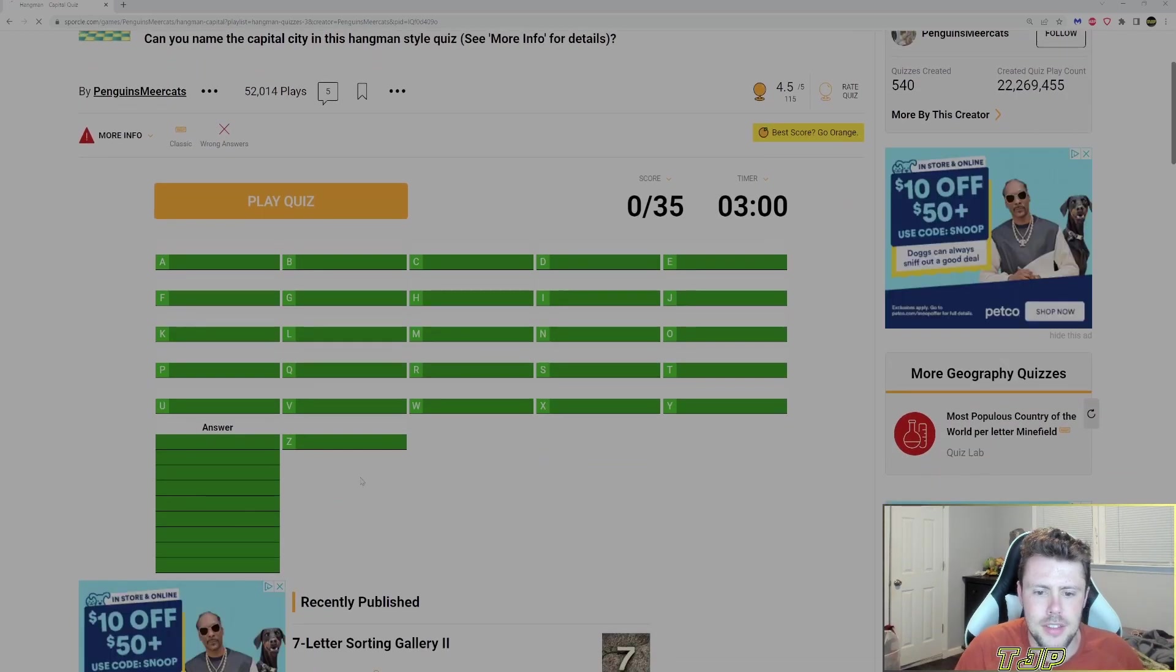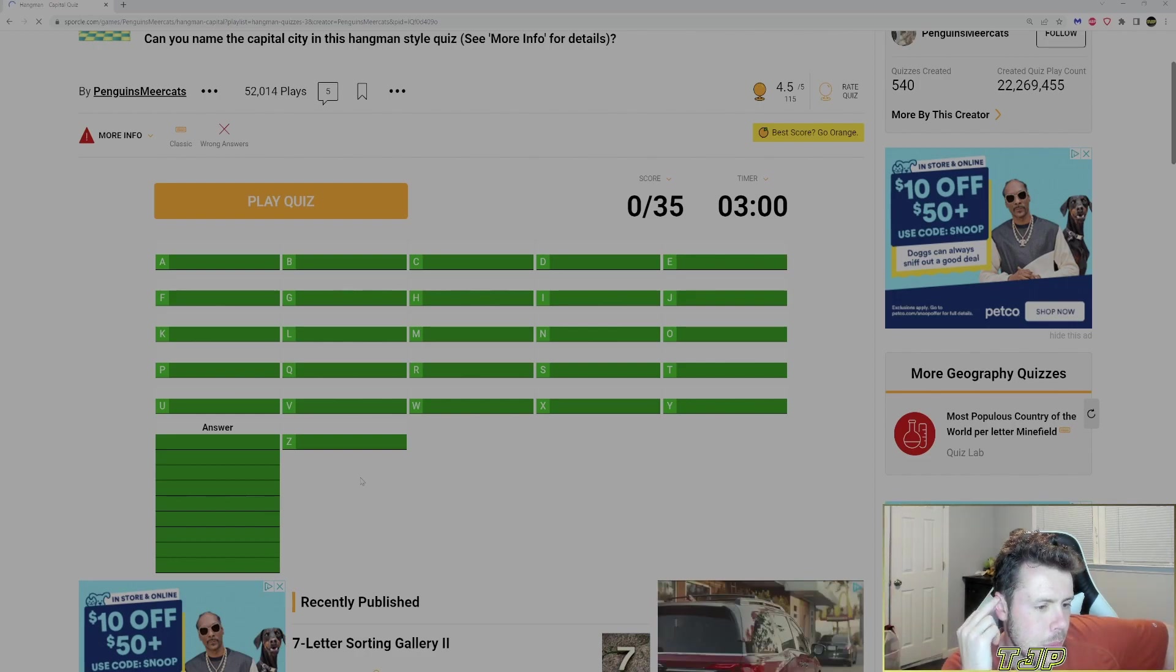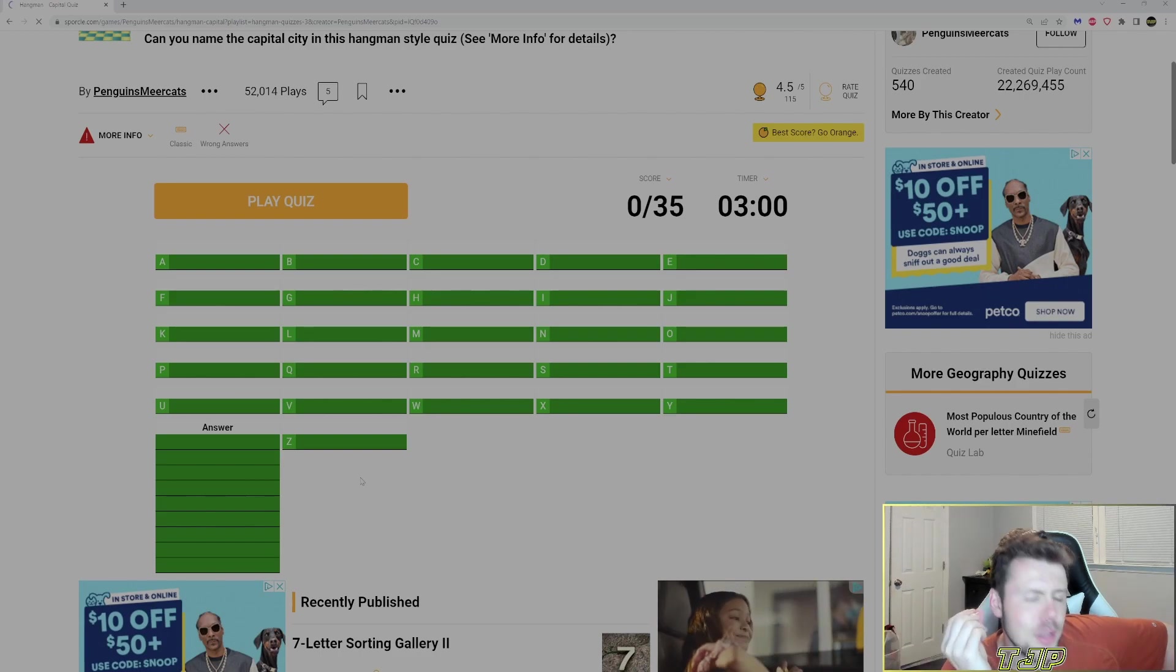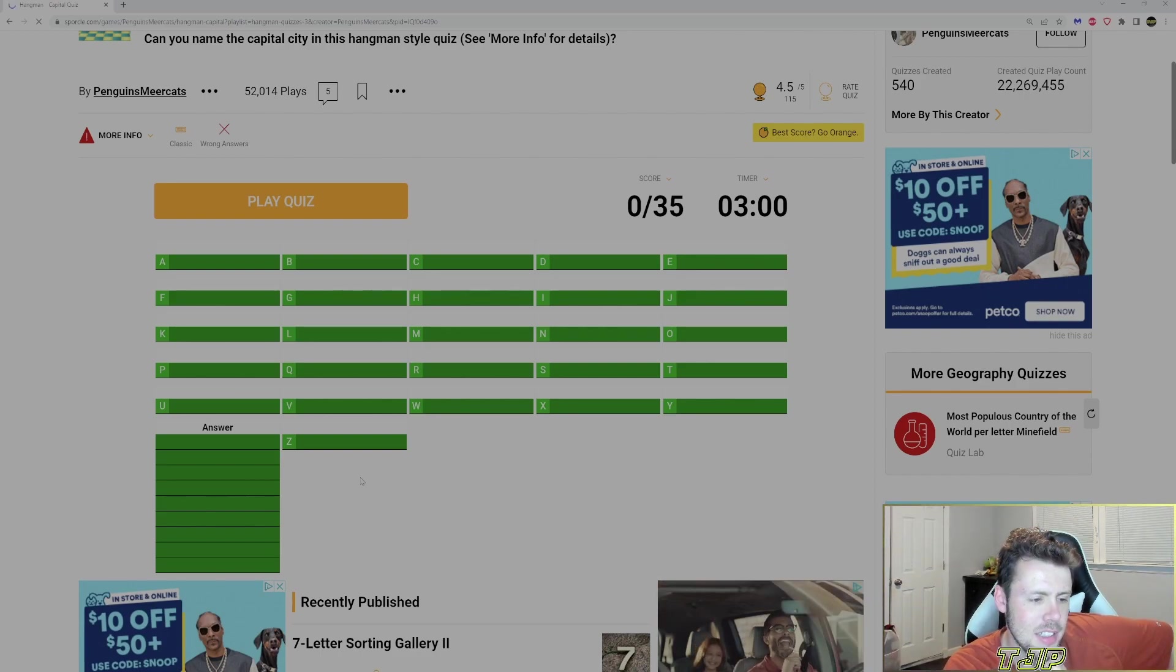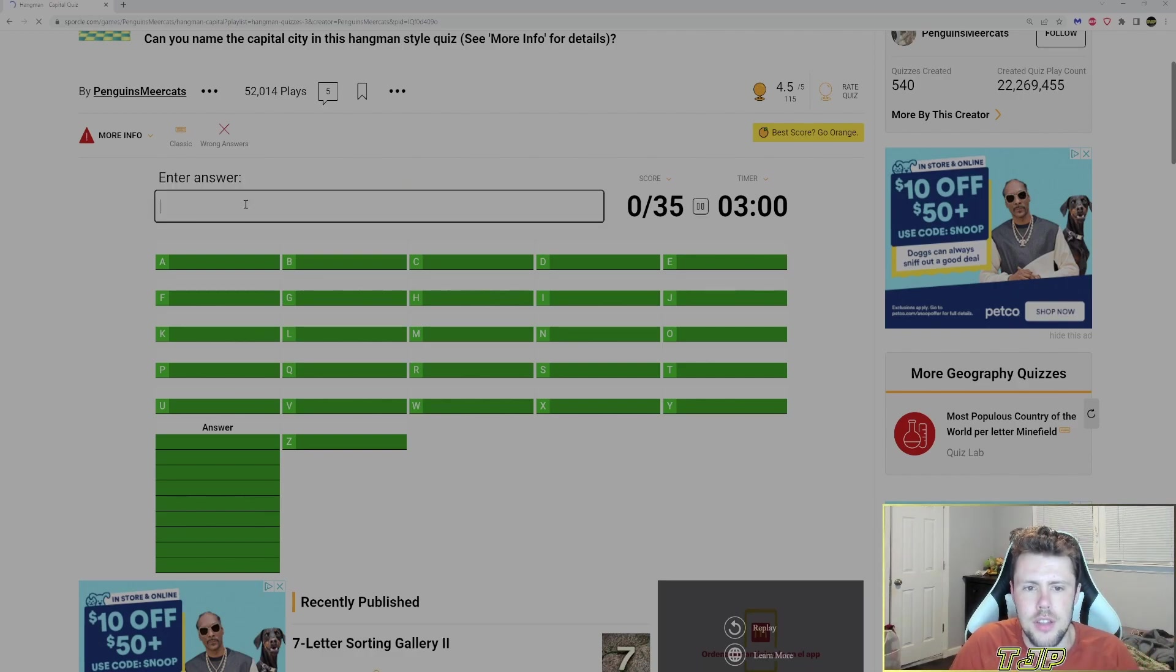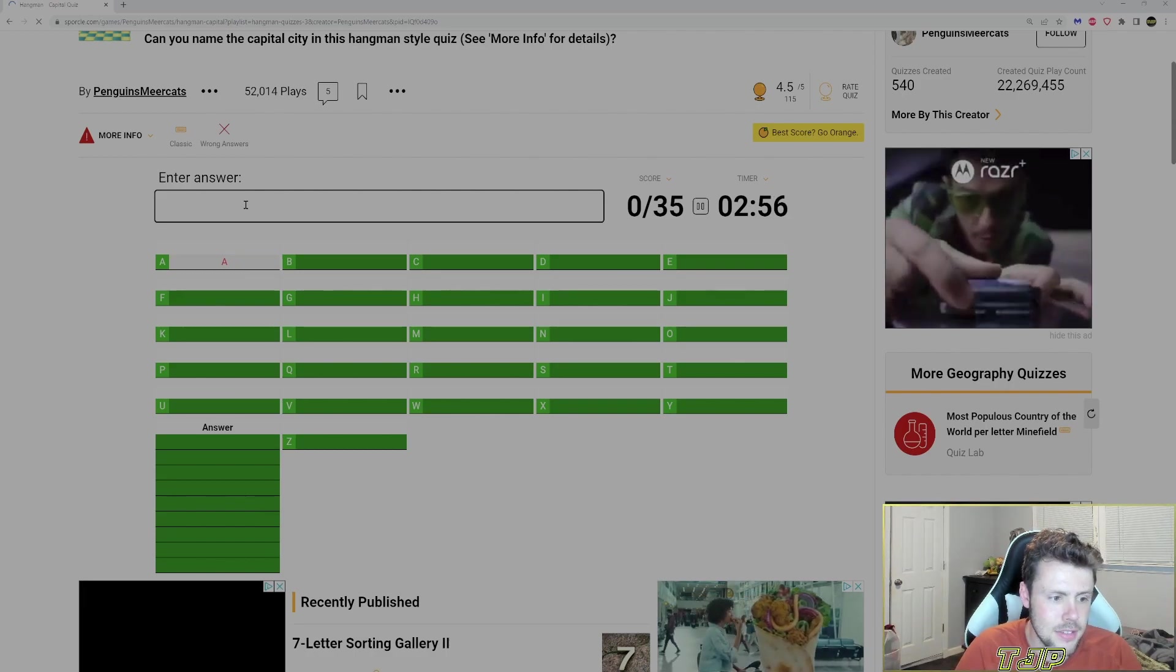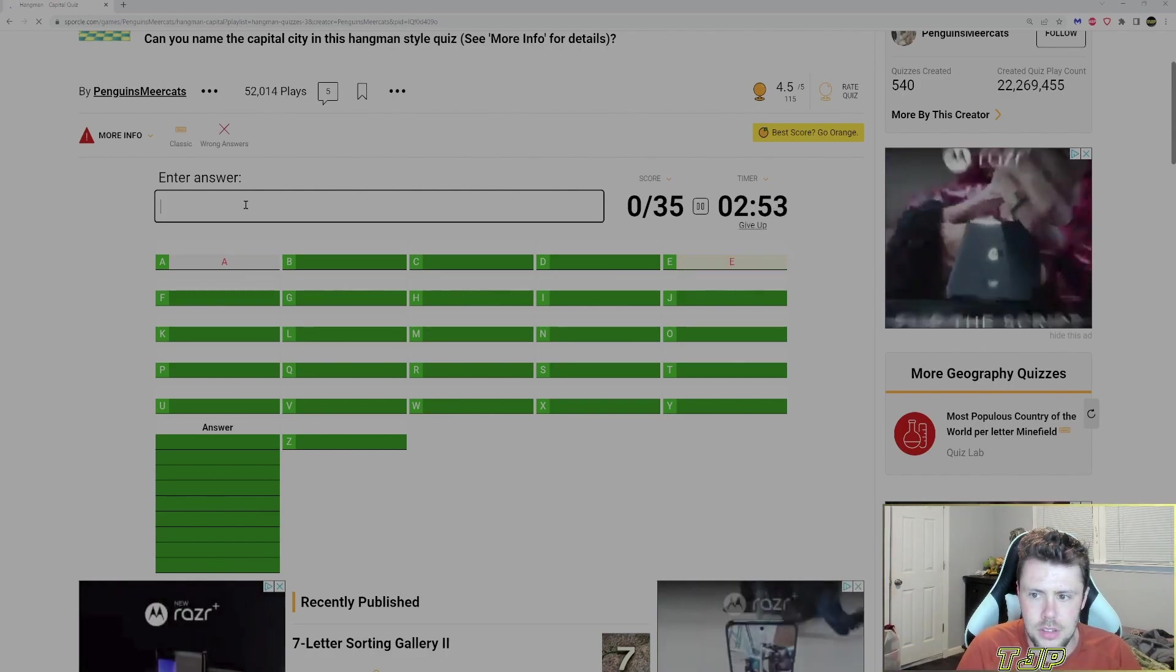Nine letter capitals. I gotta start thinking of capitals. That's hard. That's really hard. I'm trying to think if there's any capitals off the top of my head that I can think of that are nine letters. Let's try A. It's not A. No A.